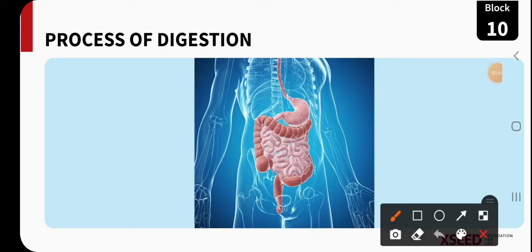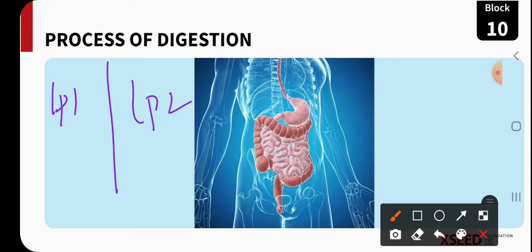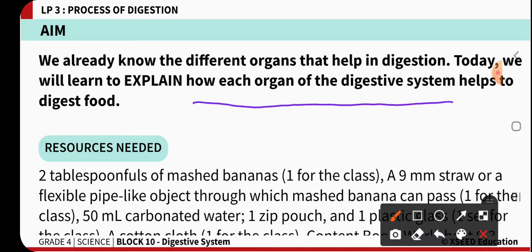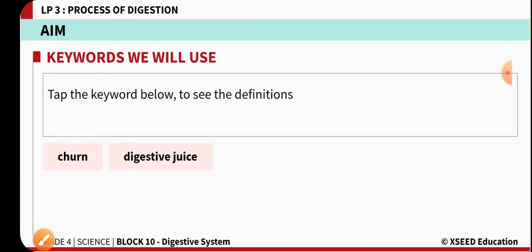Namaste children, welcome back to another session of our chapter on digestion. In LP1 we came to know the different organs playing an important role in the digestion process, and in LP2 we came to know the main role of teeth, tongue, and saliva in the food material. Now in LP3 we are going to learn the true process of digestion. The main aim of today's class is to learn how each organ of the digestive system helps to digest food material.